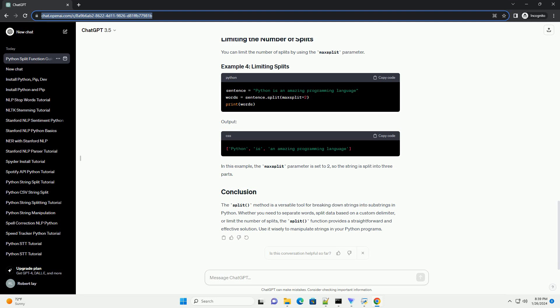You can limit the number of splits by using the maxsplit parameter. Output: In this example, the maxsplit parameter is set to 2, so the string is split into three parts.